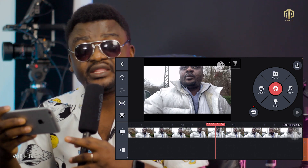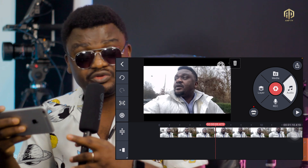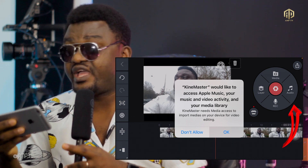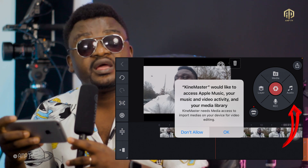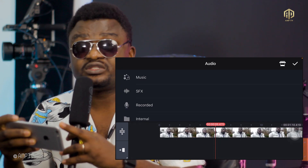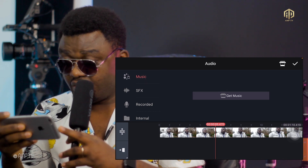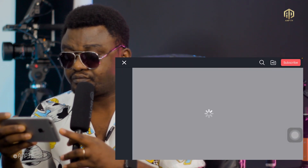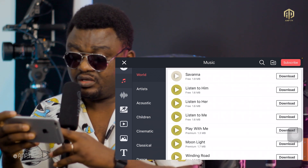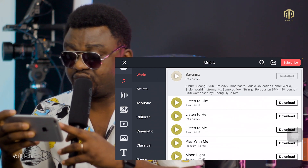Now you want to insert background music. On the right side, click where you see Audio. KineMaster will ask to access your media. If you have music on your phone you can select it. Or go to Get Music where there are downloadable tracks. Choose one, download it, and you'll have it ready.